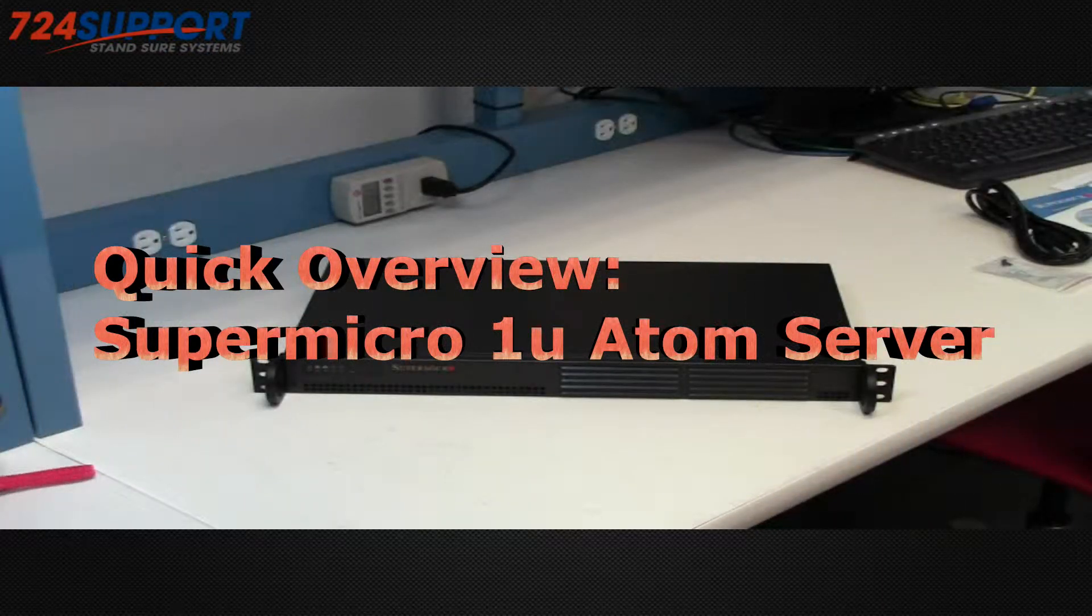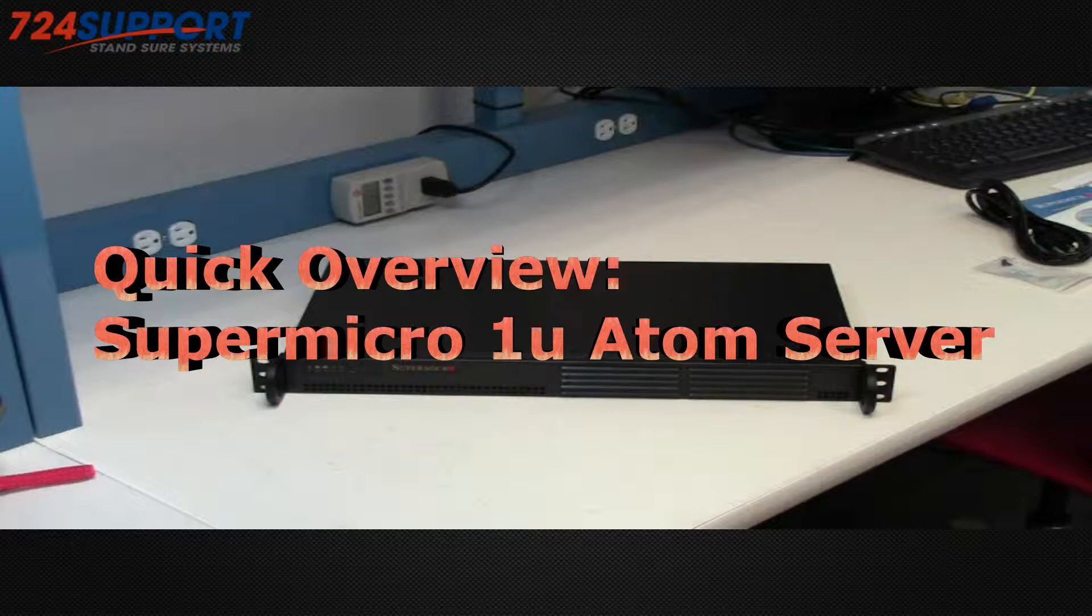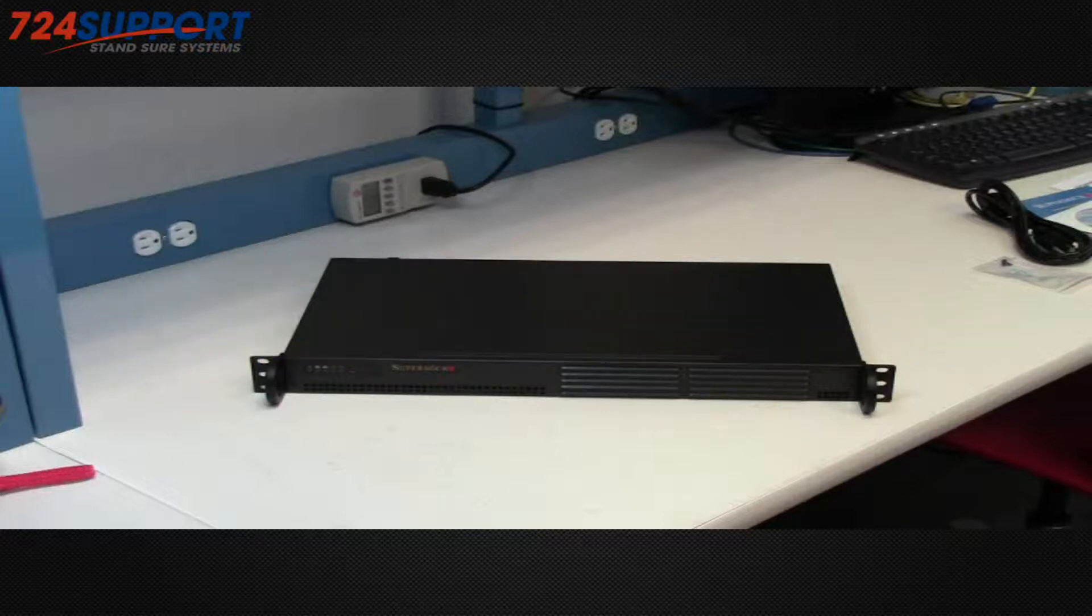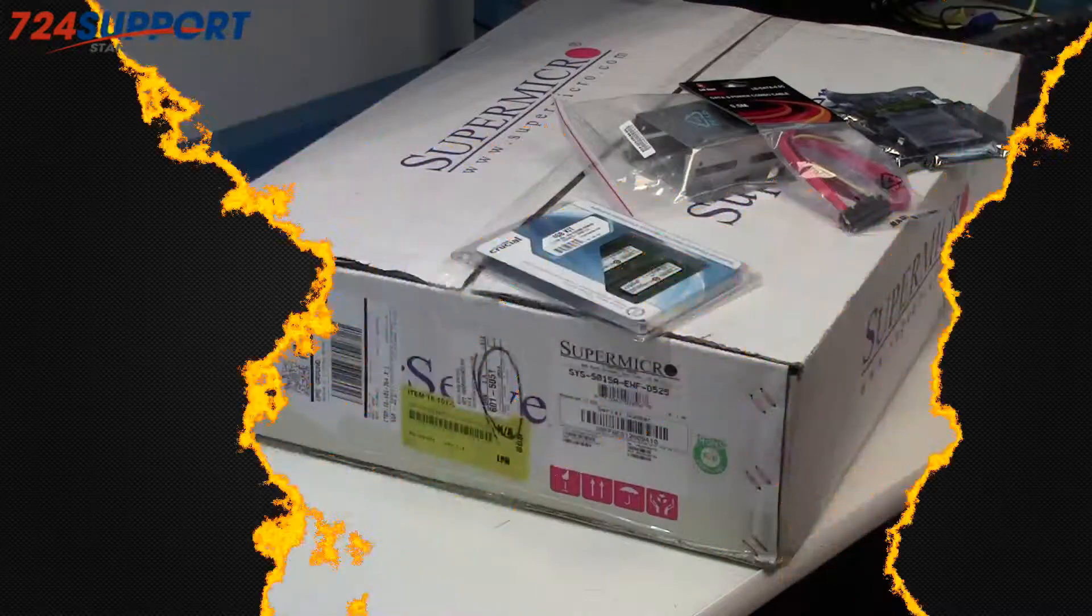Hi, this is Ron from 724 Sport TV. Today we're going to be doing an unboxing of a Supermicro 1U Atom server.